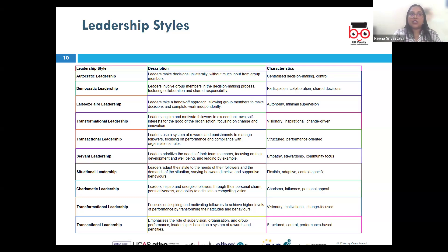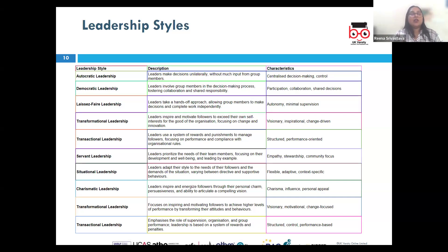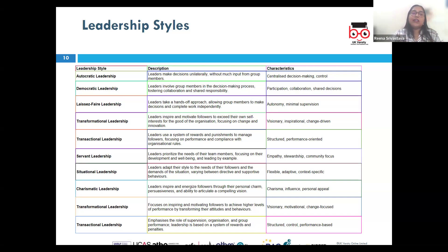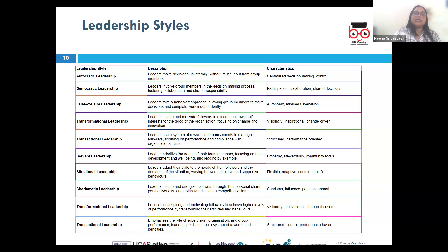Starting with autocratic leadership — leaders make decisions unilaterally, with little or no input from team members and no delegation. This style is characterized by individual control over all decisions. For example, Steve Jobs at Apple was known for his autocratic leadership style, making key decisions himself and expecting high standards from his team.